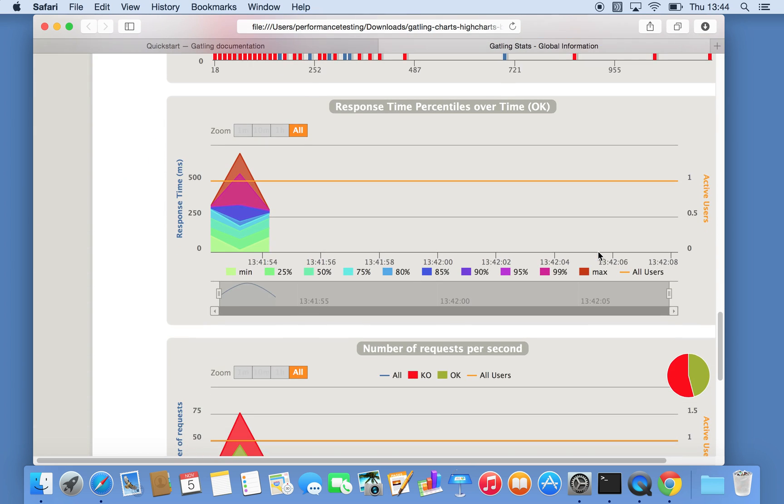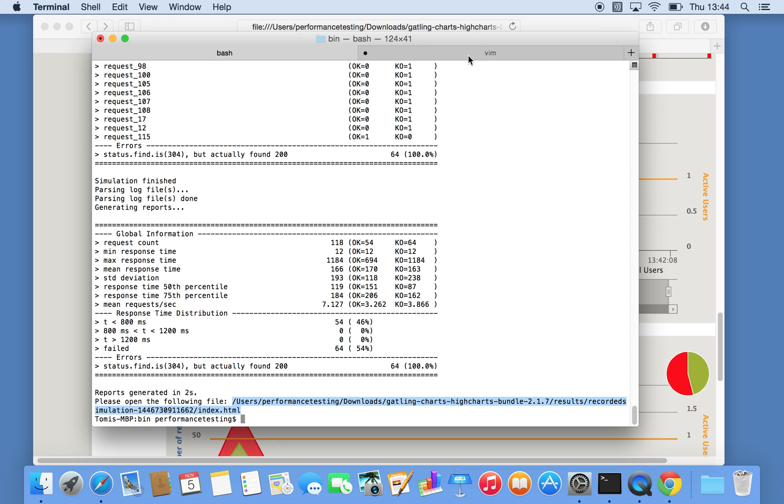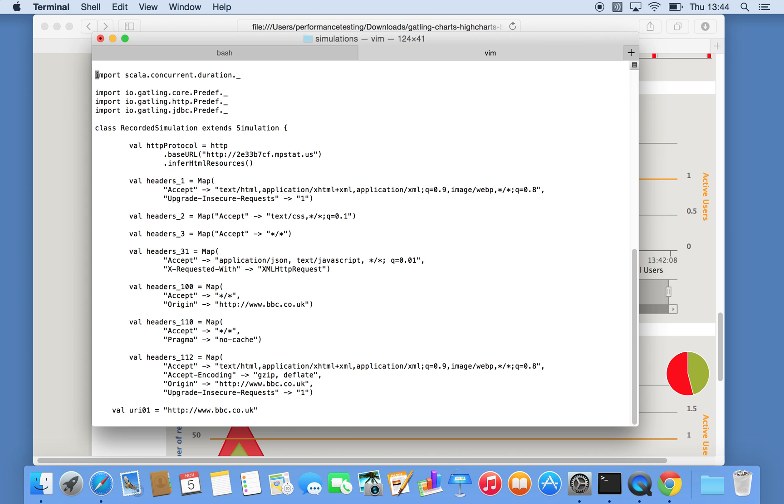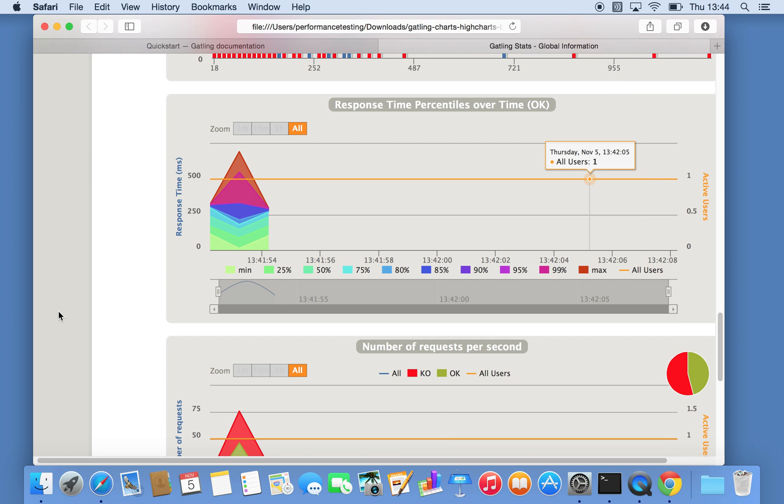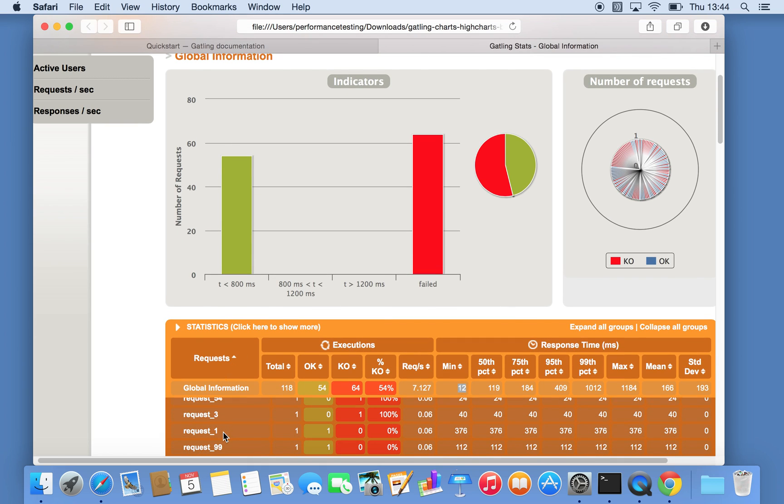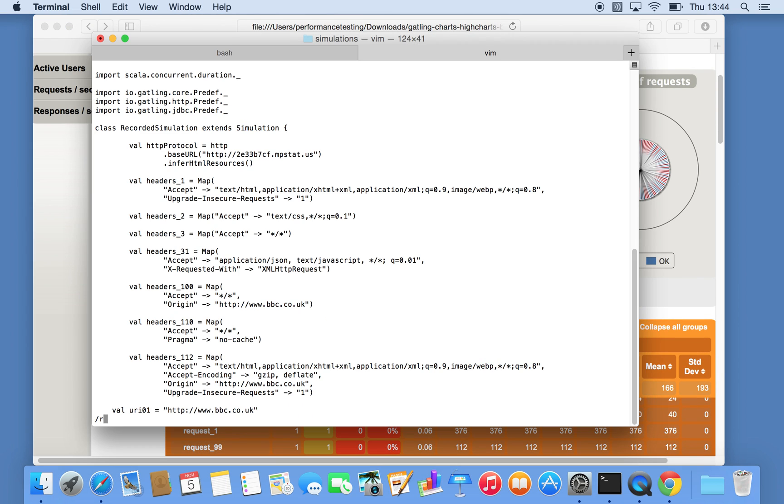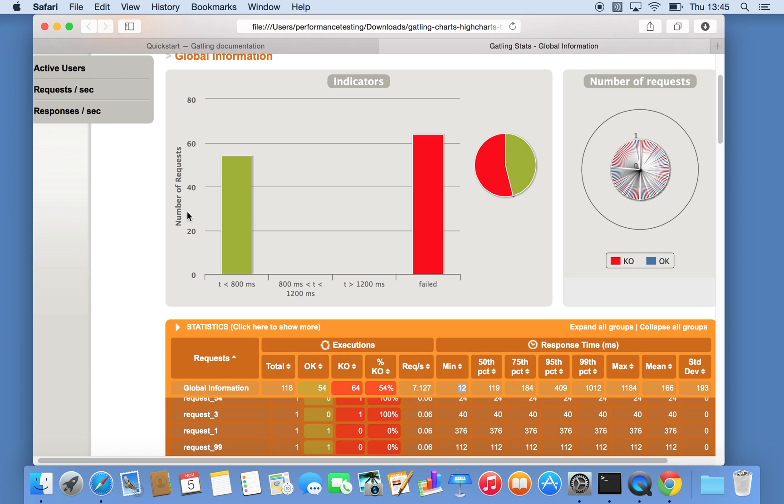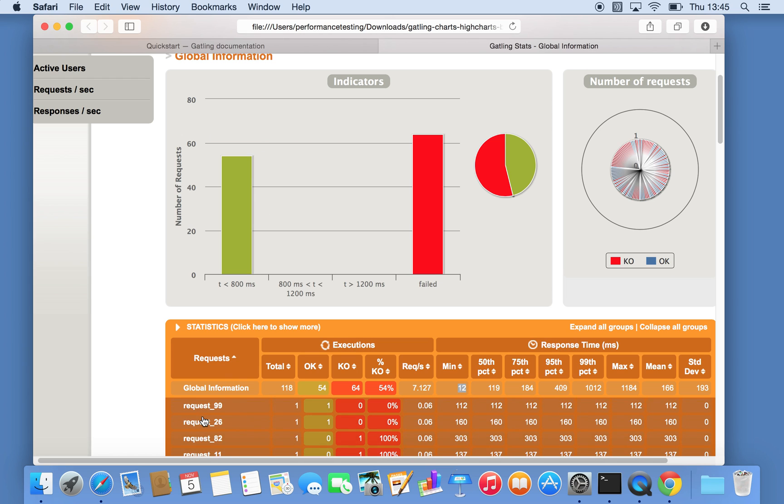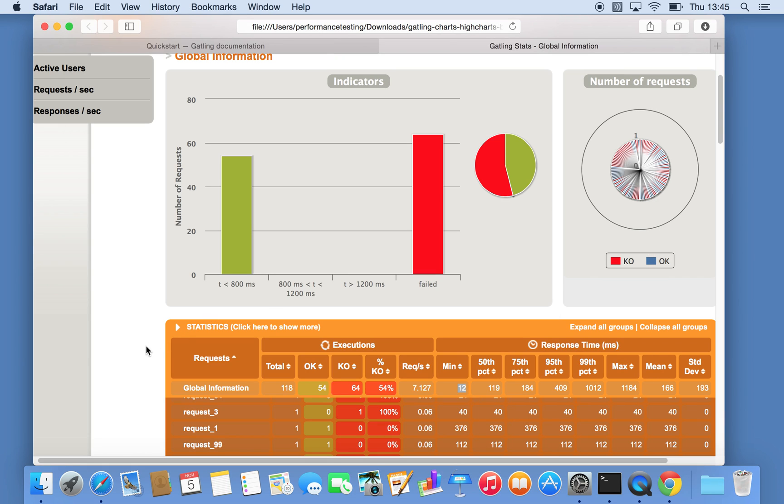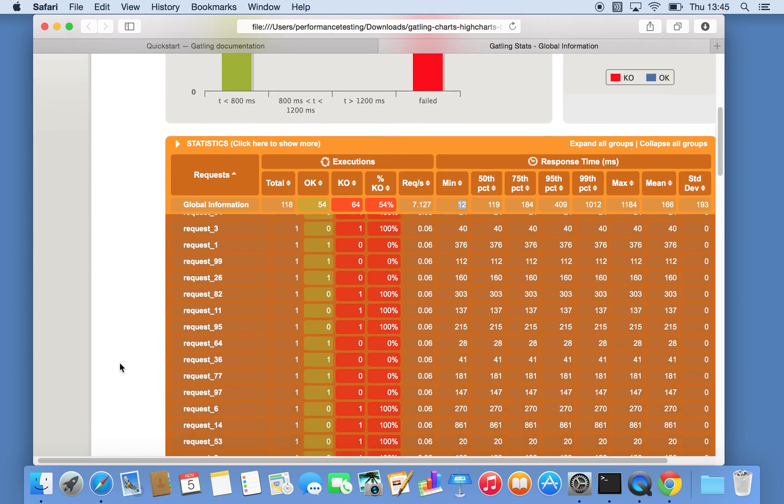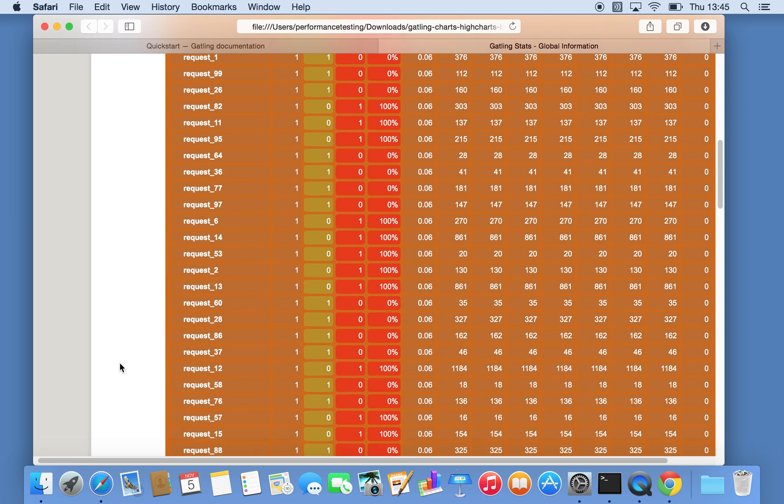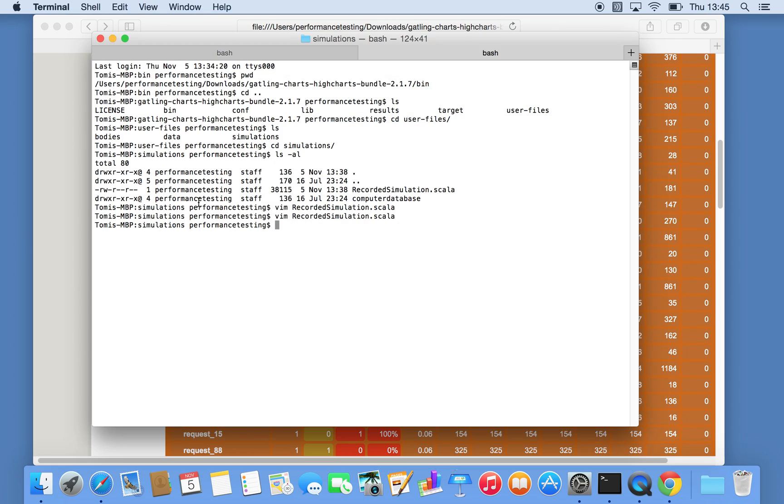Looking again back in the script itself, this is the beginning. The names of those requests, for example here, request underscore one, is something that you can override. If I now, for example, say this is news homepage one and rerun that test, it should instead of saying request underscore one say news homepage. There's obviously more to the cleaning of the script than that. The first thing you want to decide is whether you want to do the request for the static content or not.